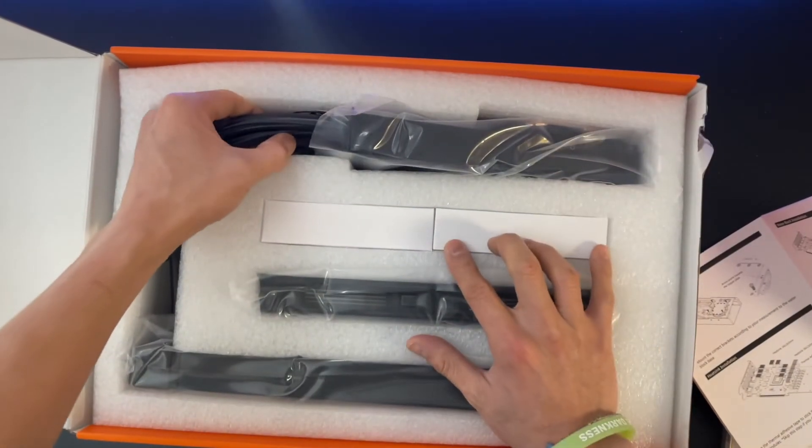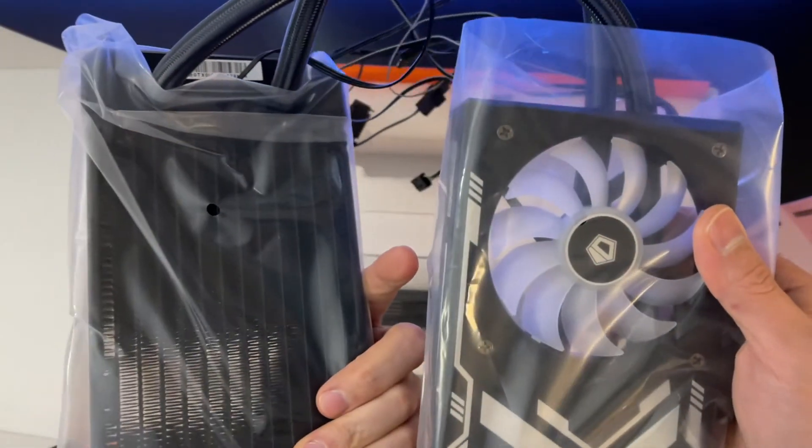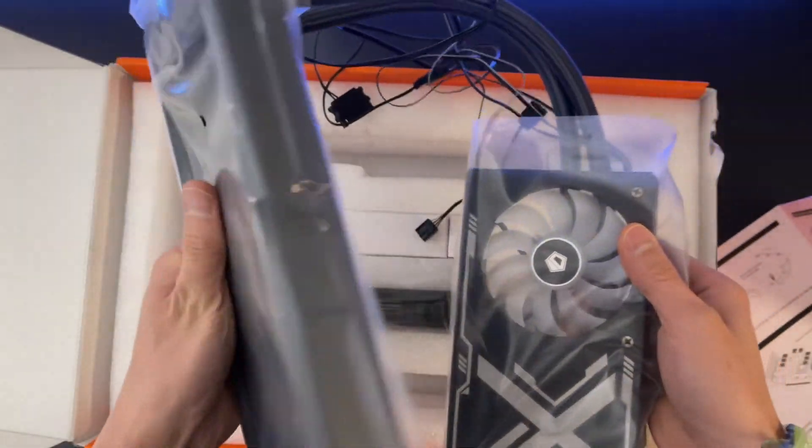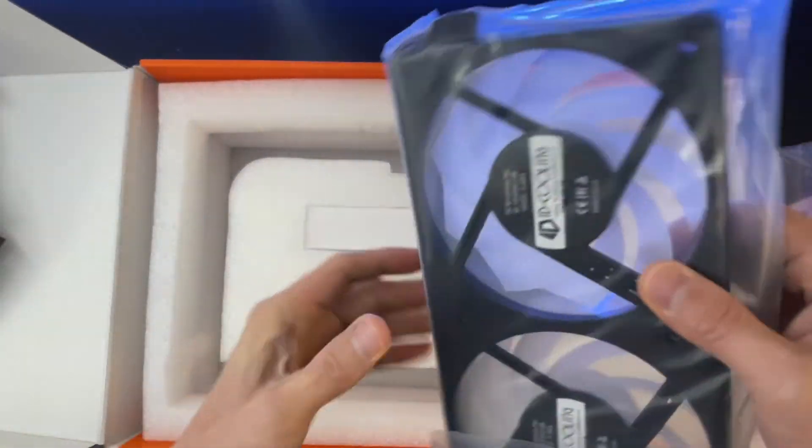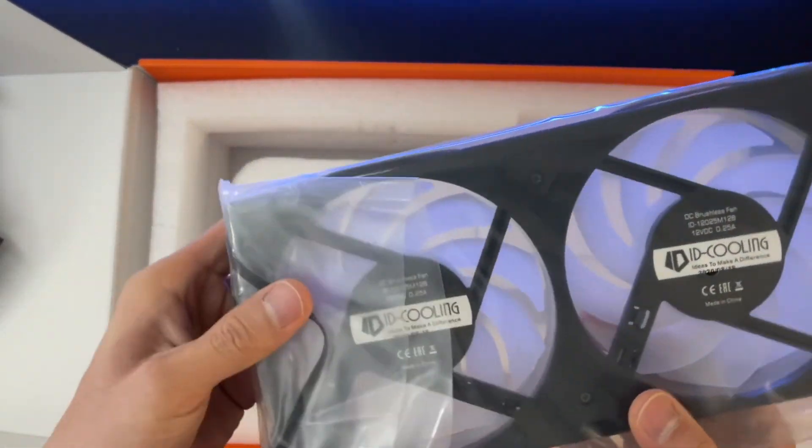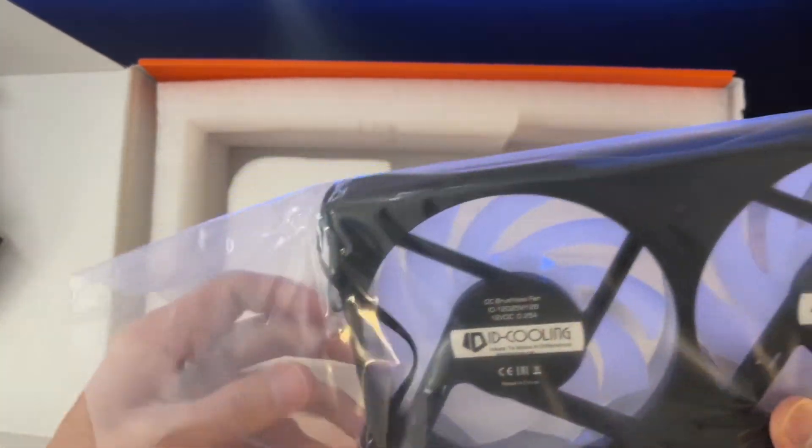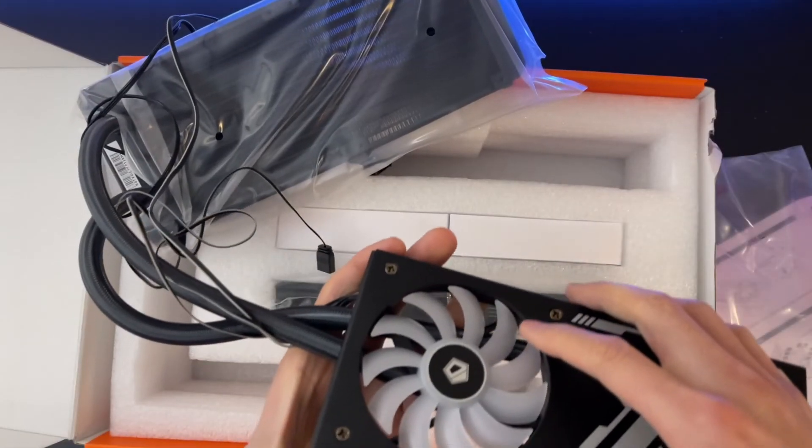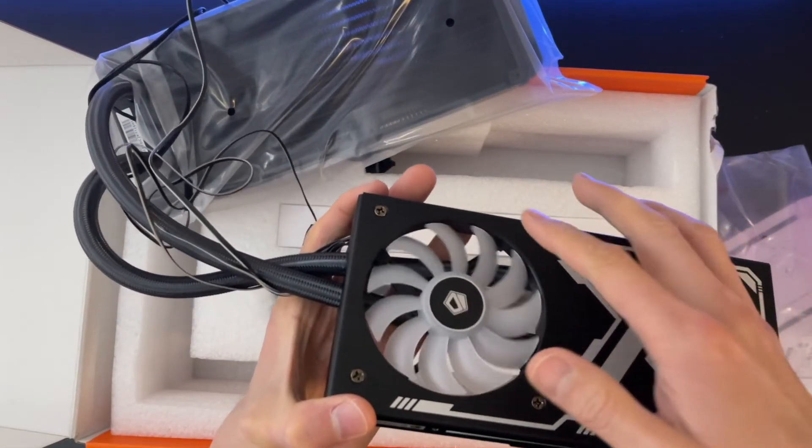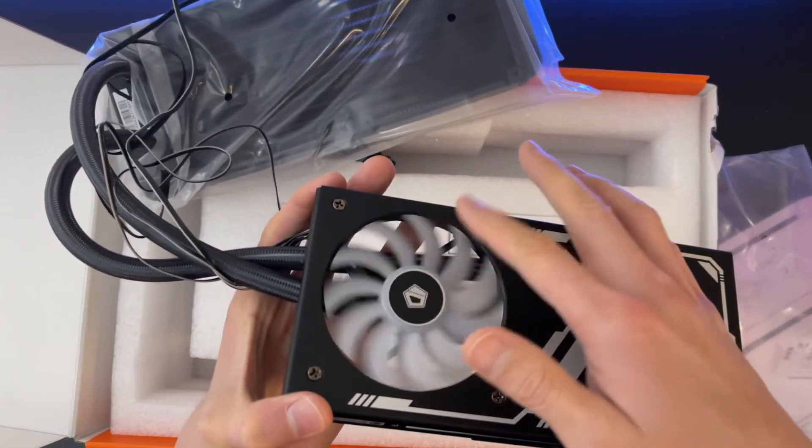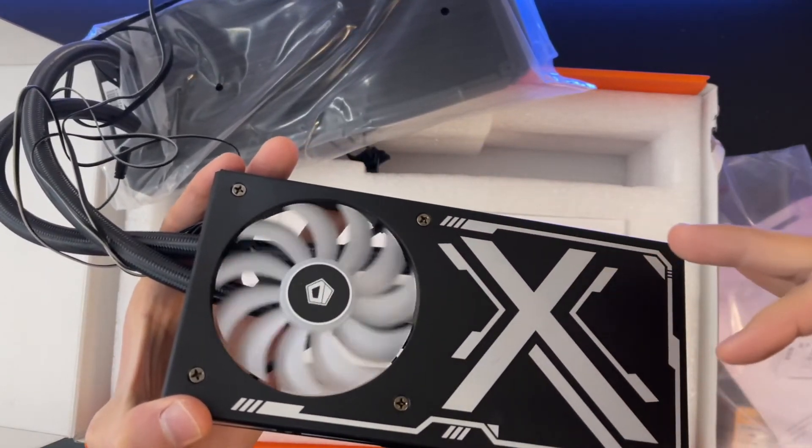The VGA cooler comes with a 240mm AIO GPU water cooler and a 2-in-1 240mm cooling fan to ensure excellent heat transfers from your GPU. The built-in 92mm fans is equipped to cool down your MOS and VRAMs.